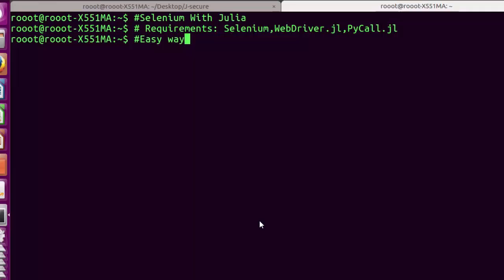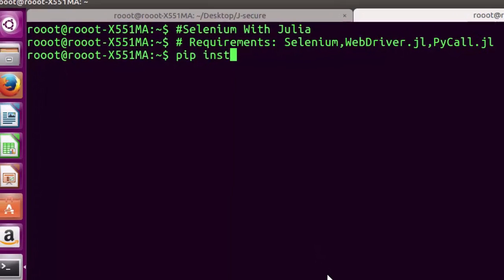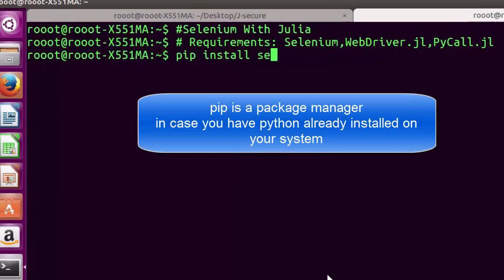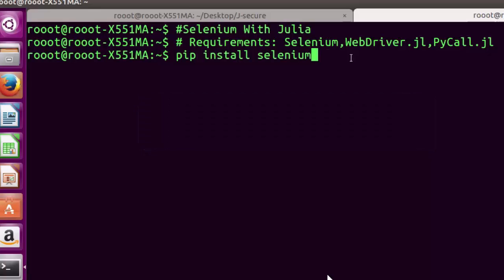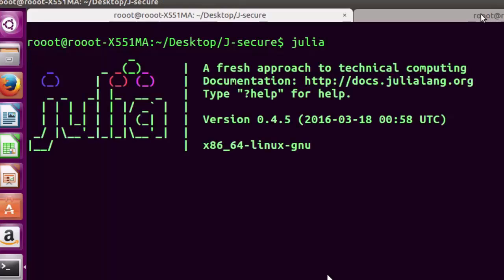The easiest way to install Selenium is to use pip install selenium. If you have Python on the system, then launch your Julia environment.